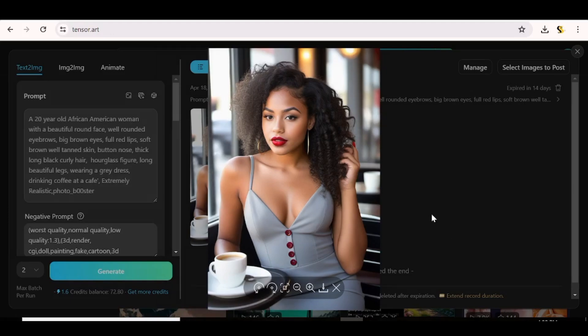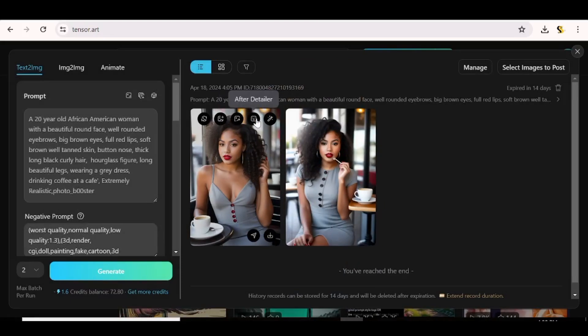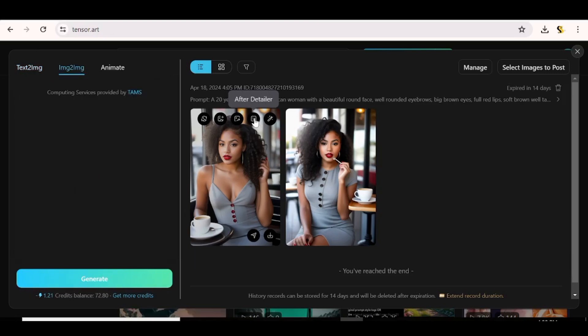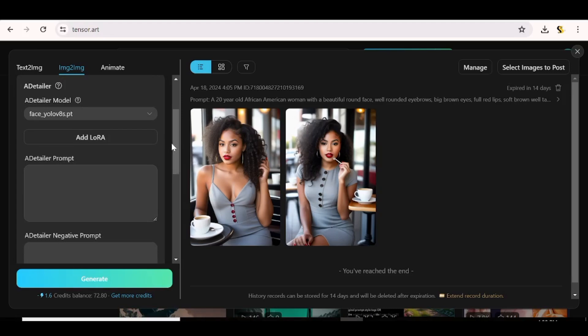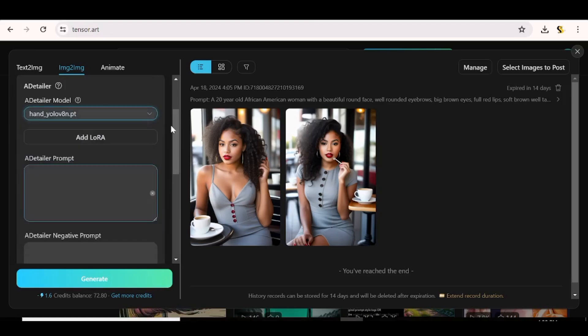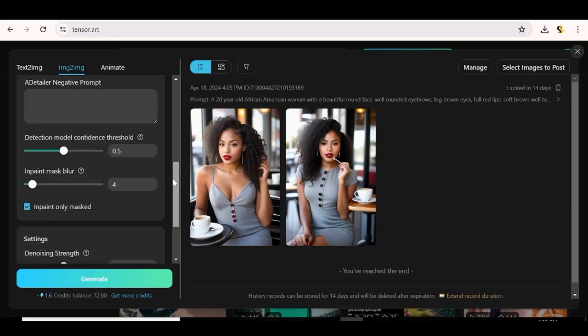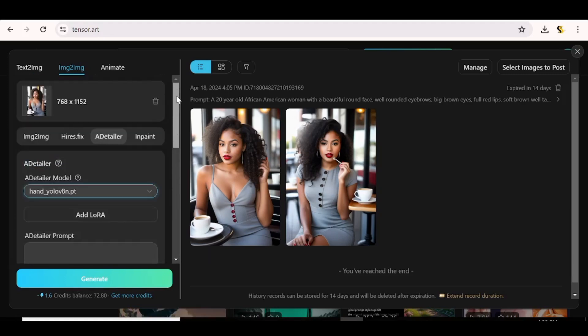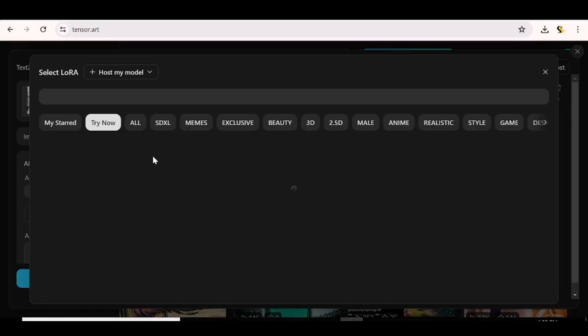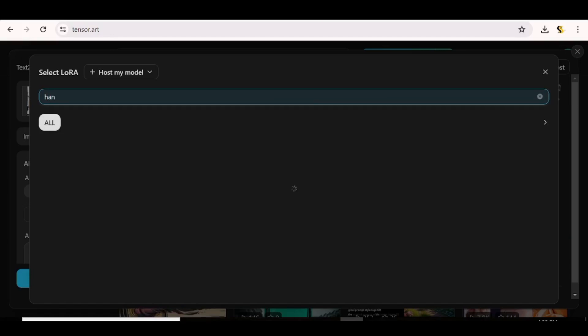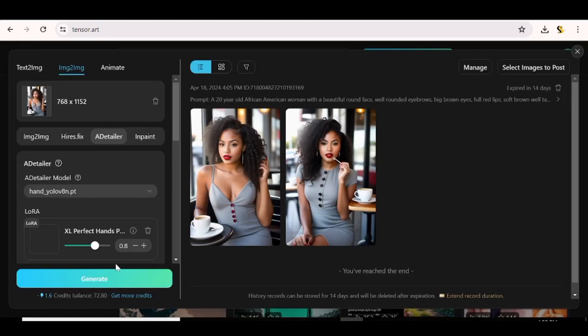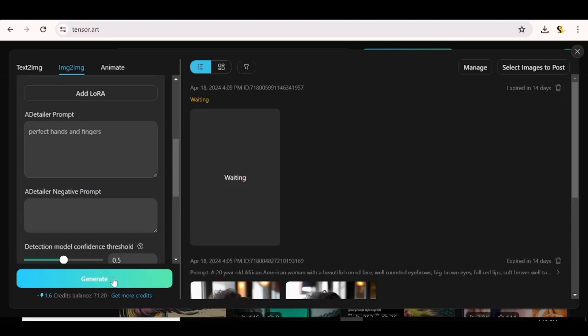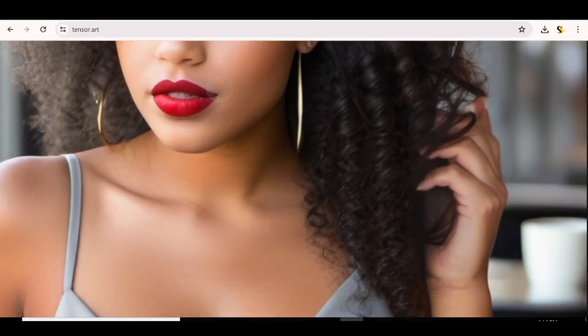And now if you notice any kind of deformity or issue with your character, you can just use one of these tools on top. You can either go ahead and in-paint or you can hit after detailer and you can go ahead and describe what you want to change in your character. You can choose the part of the character that you want to change, input a prompt to direct it exactly how to change the specific part. And you can even add a negative prompt if you so wish. And at this point, you can add LoRA, for instance, if the hands of your character are deformed, you can just add perfect hands for that specific generation.